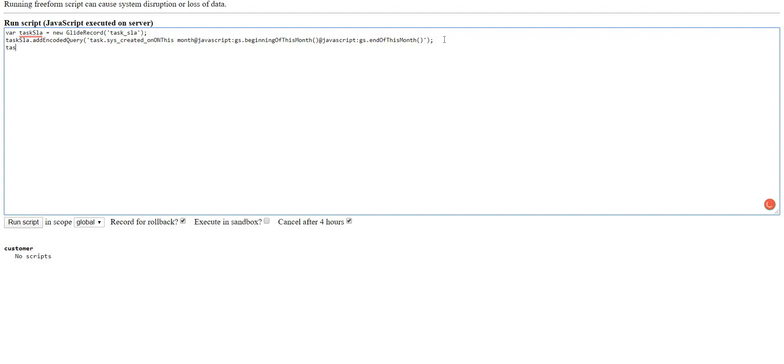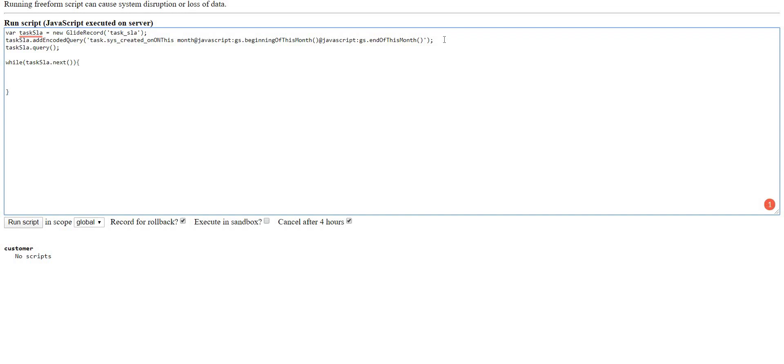Now I'll query this particular table and I'll loop through it, and I'll create an array here.